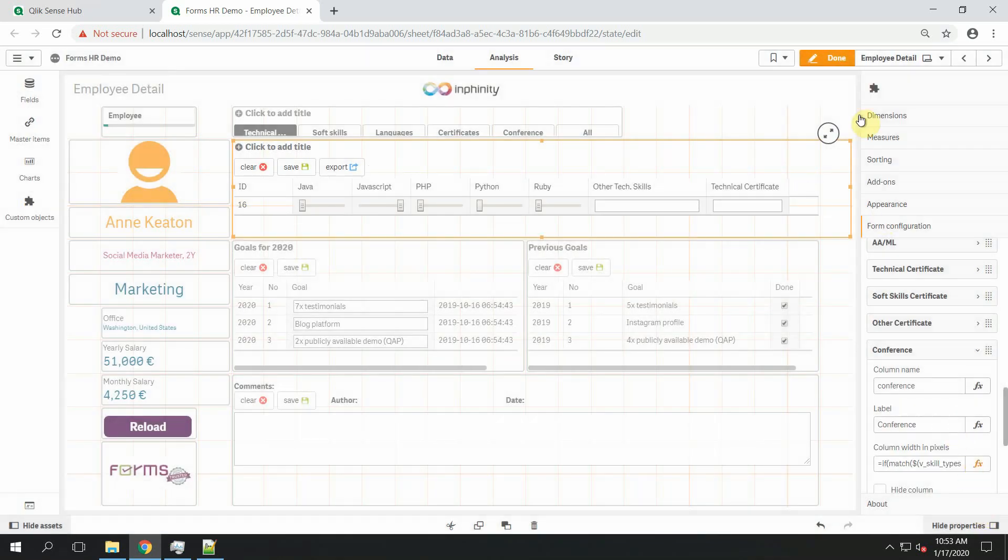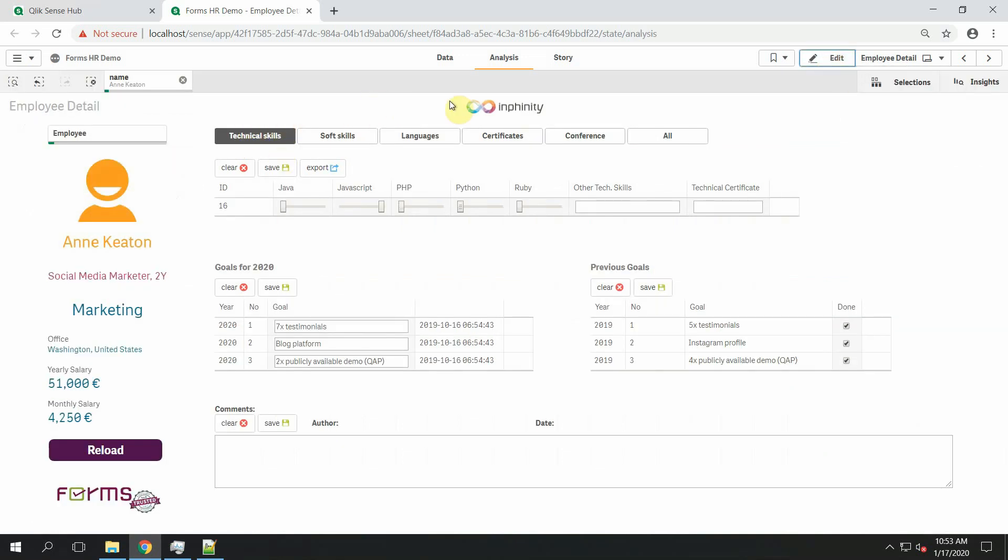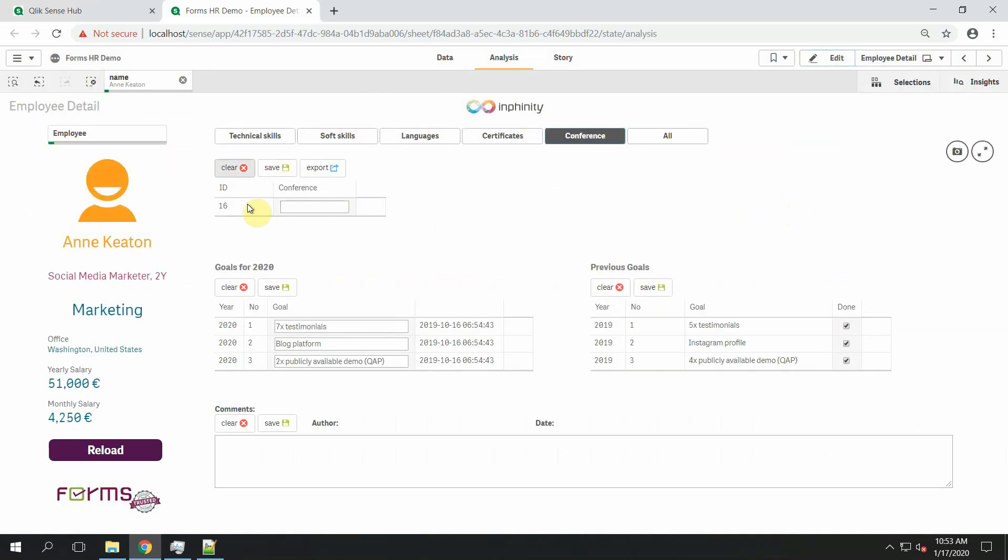So let's try it. Technical skills. Now conferences. Qlik World. The best one.